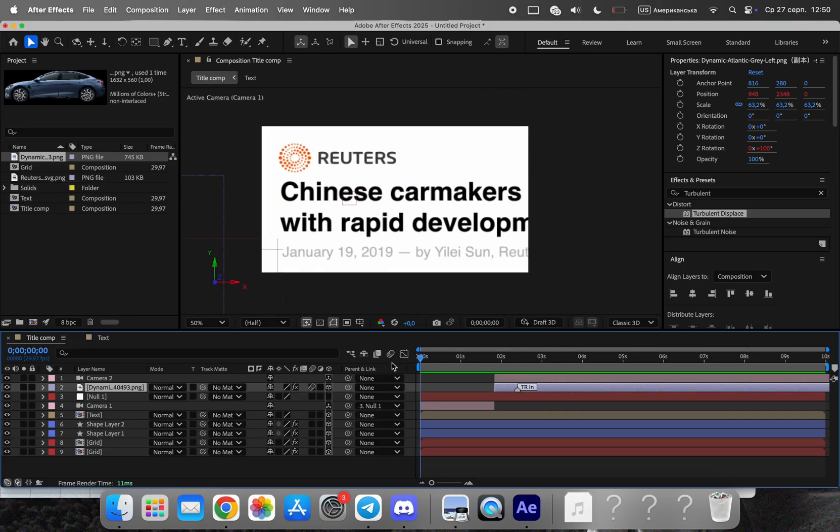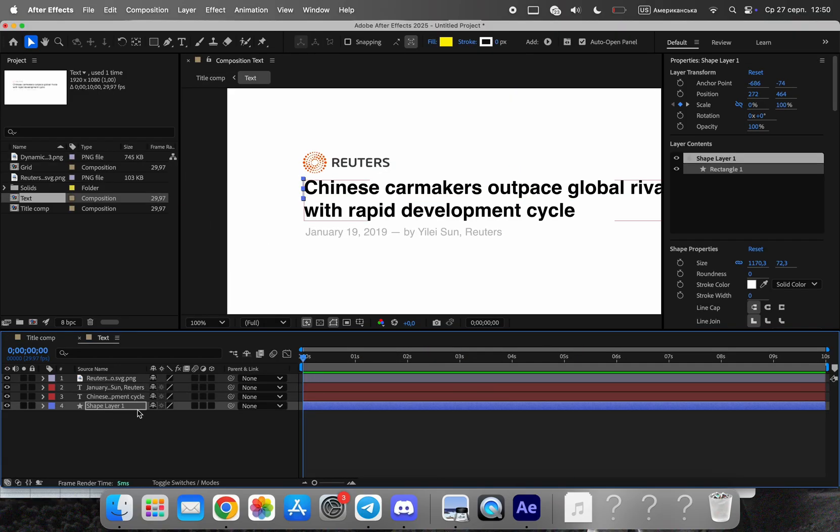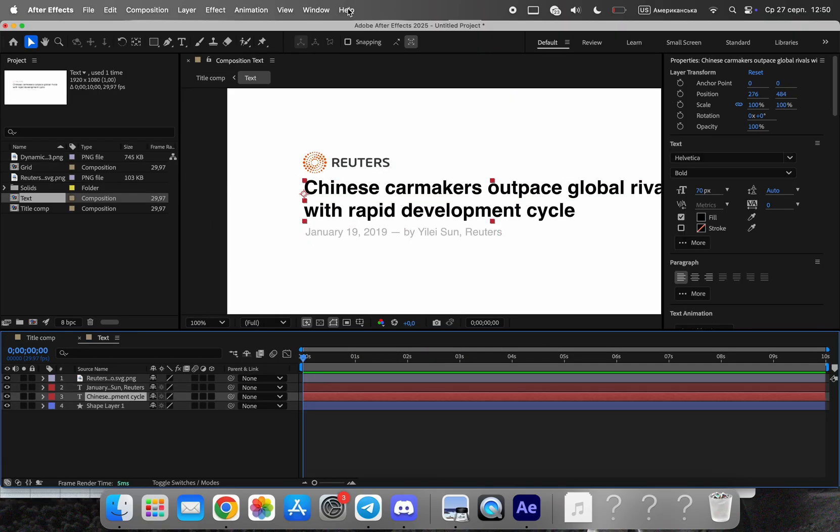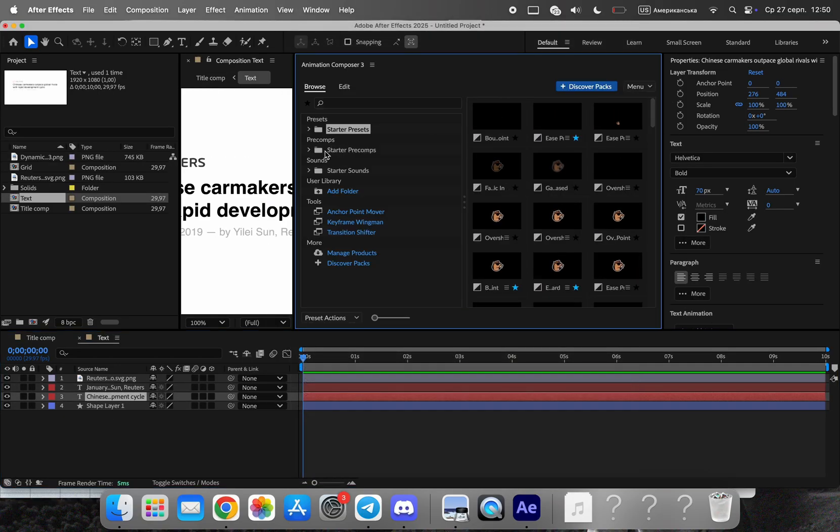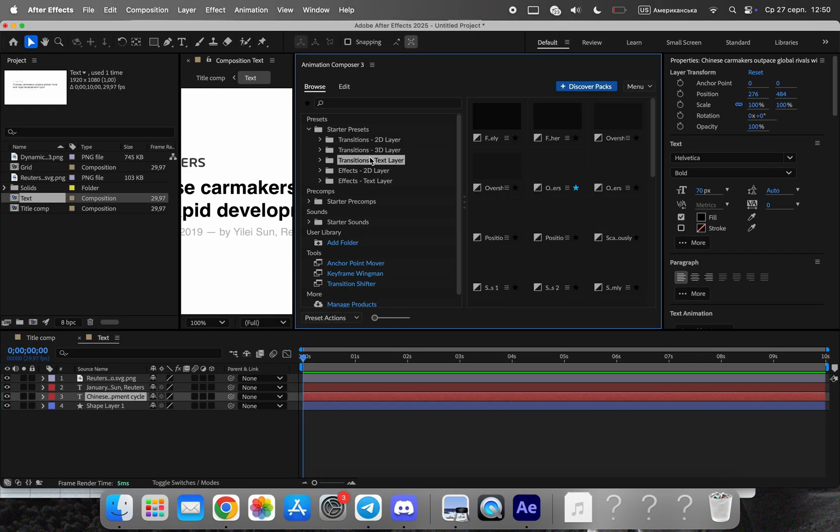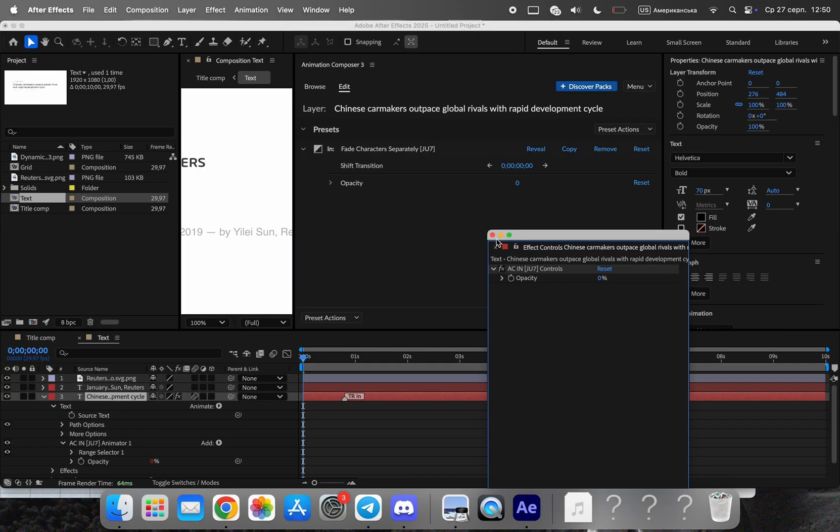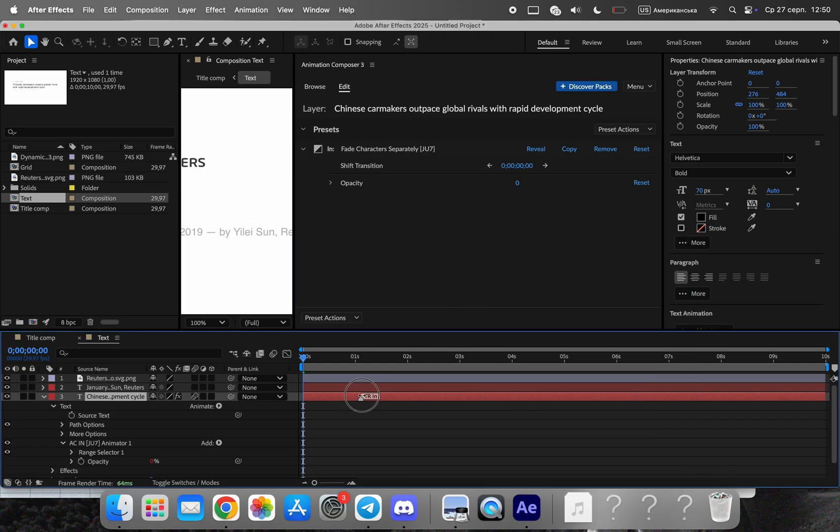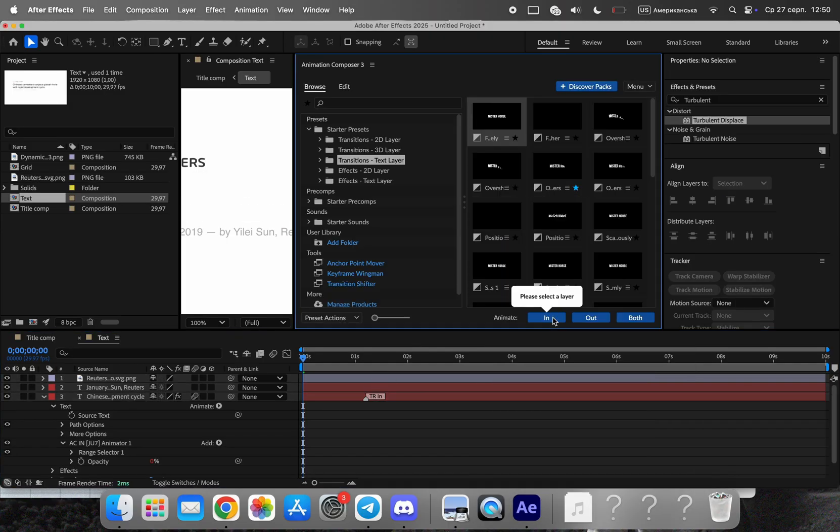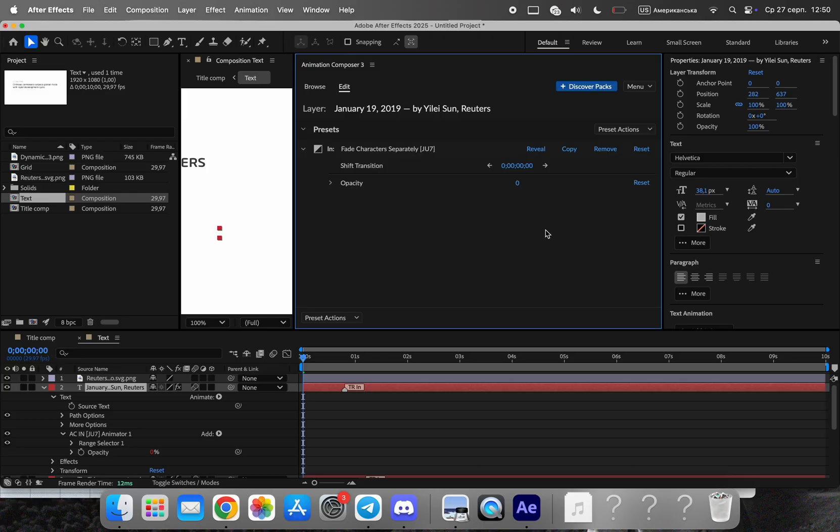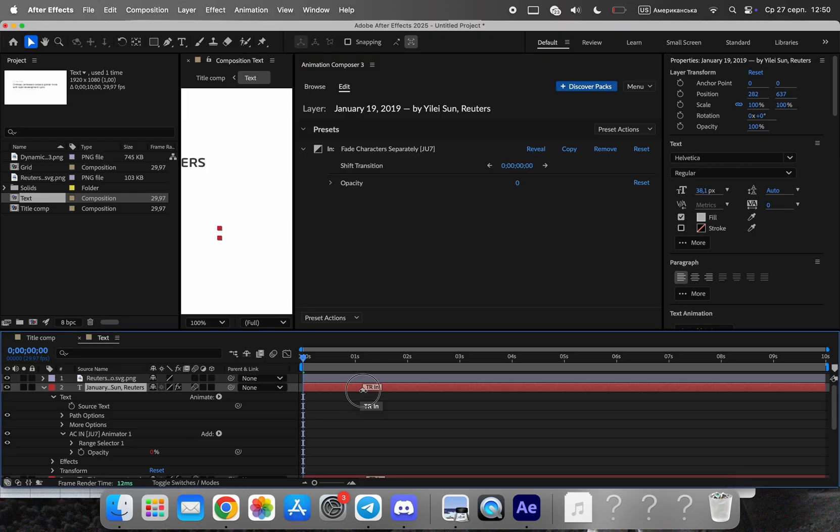Next, animate the text using the free Mr. Horse tools. They provide clean, professional type movement without extra effort. Keep the timing snappy with short eases that feel editorial, not flashy.